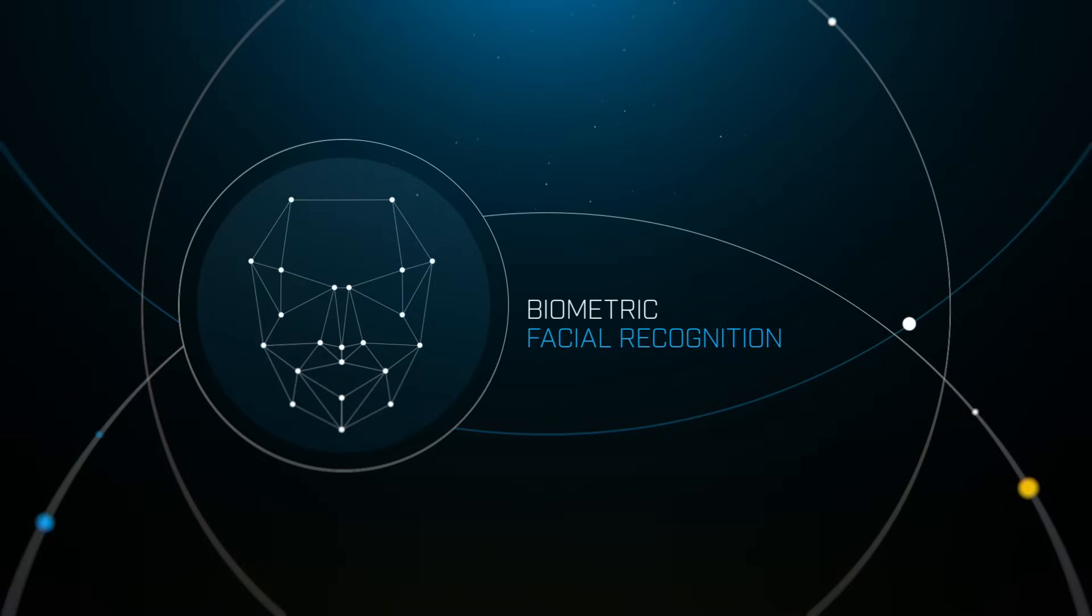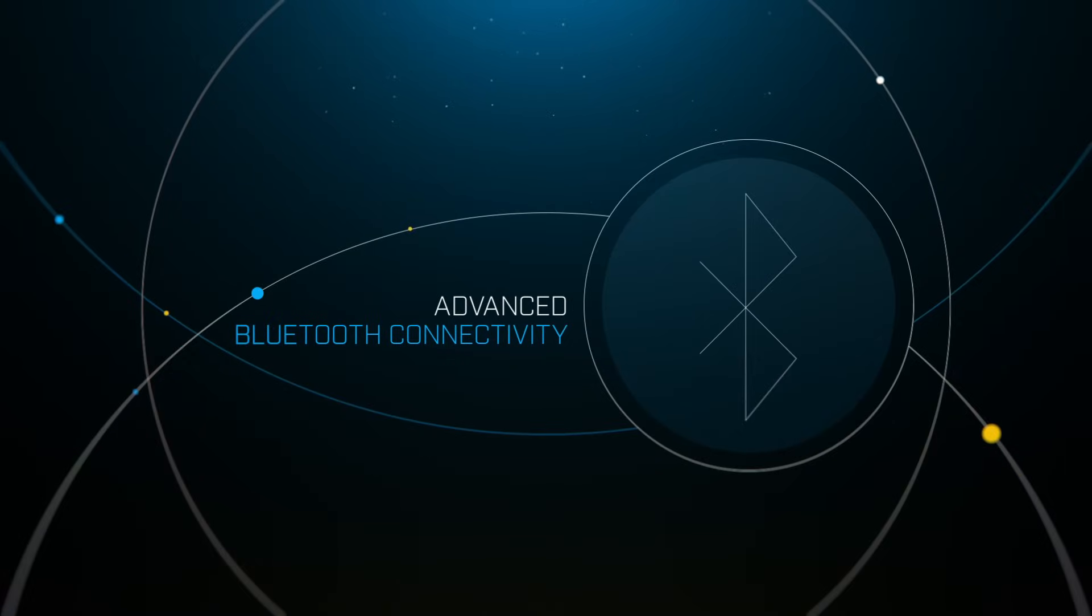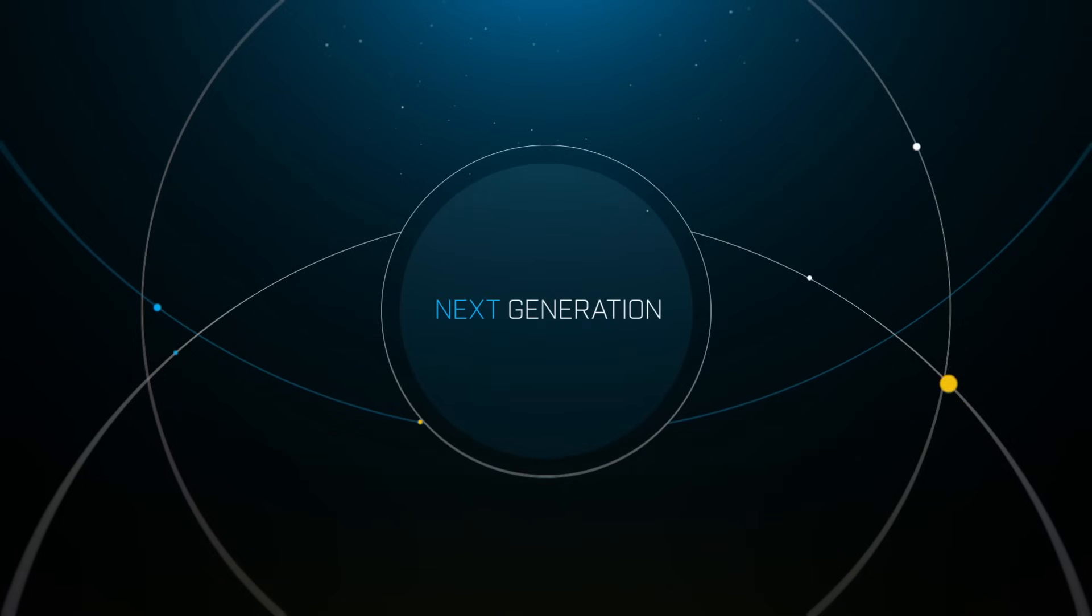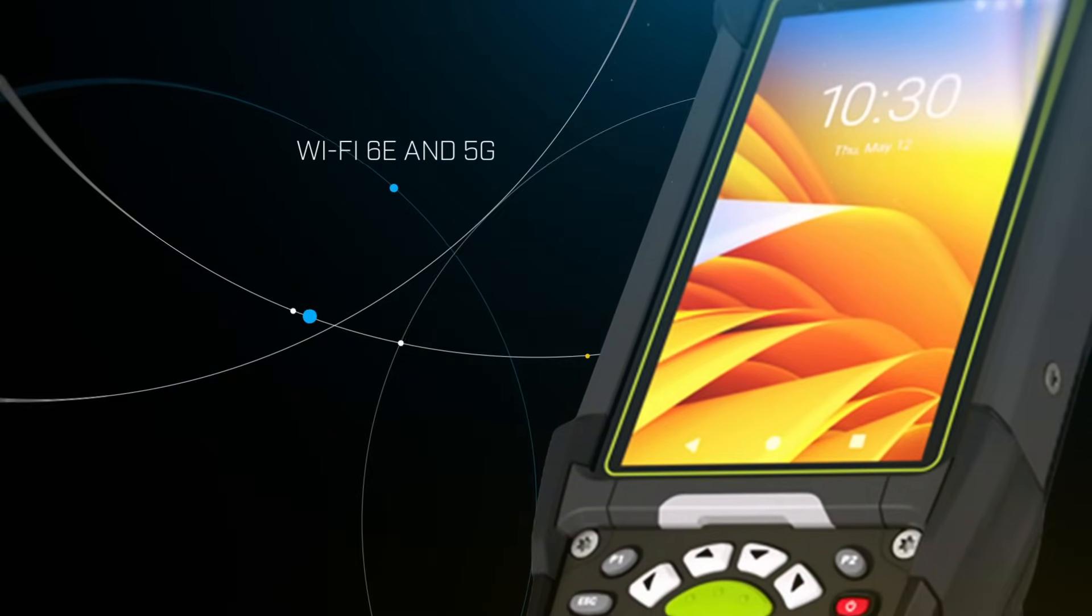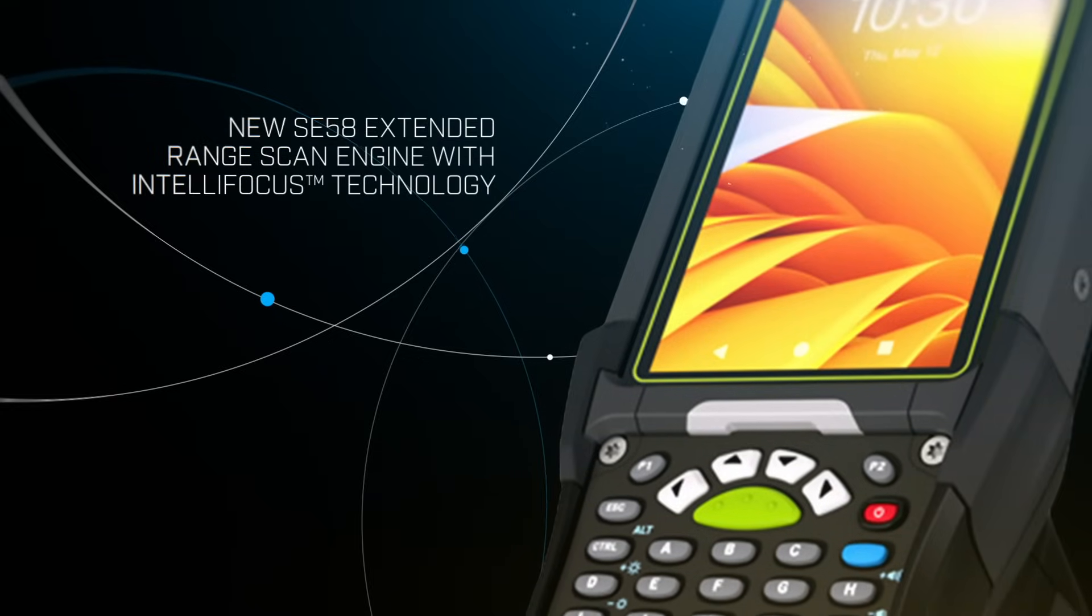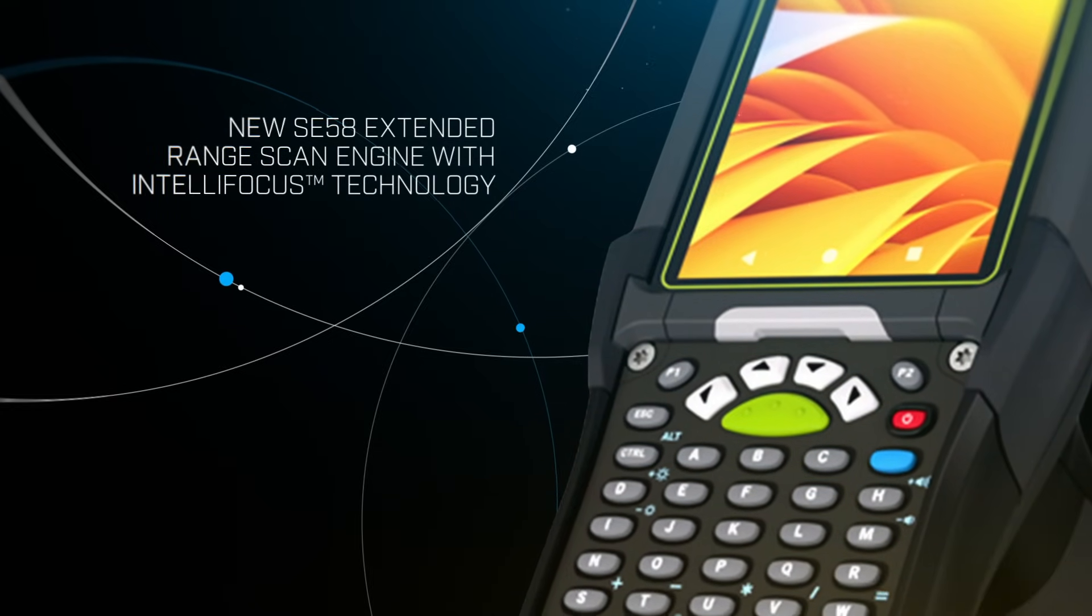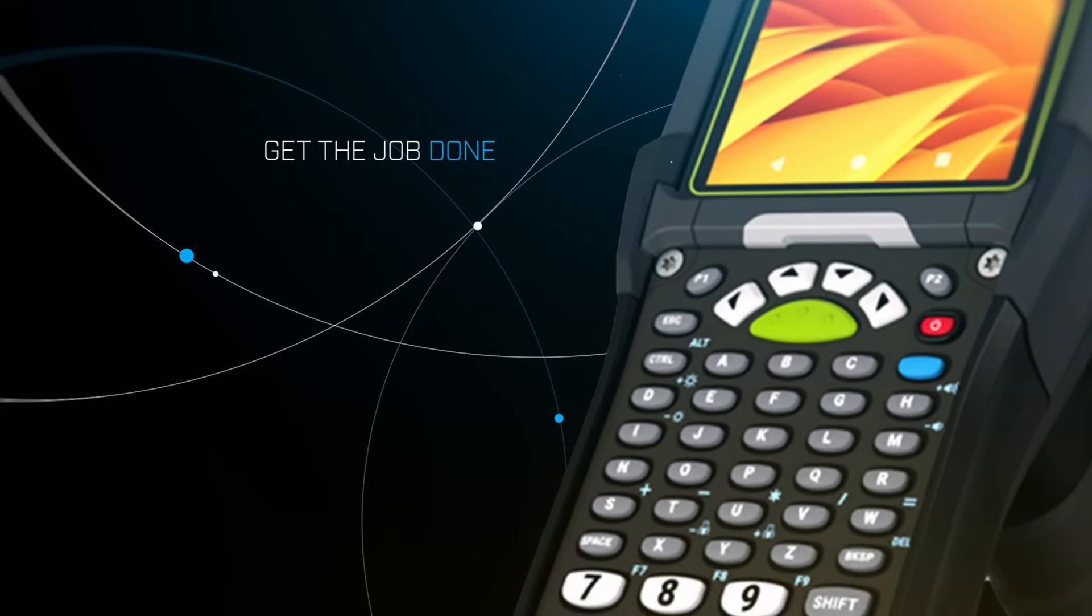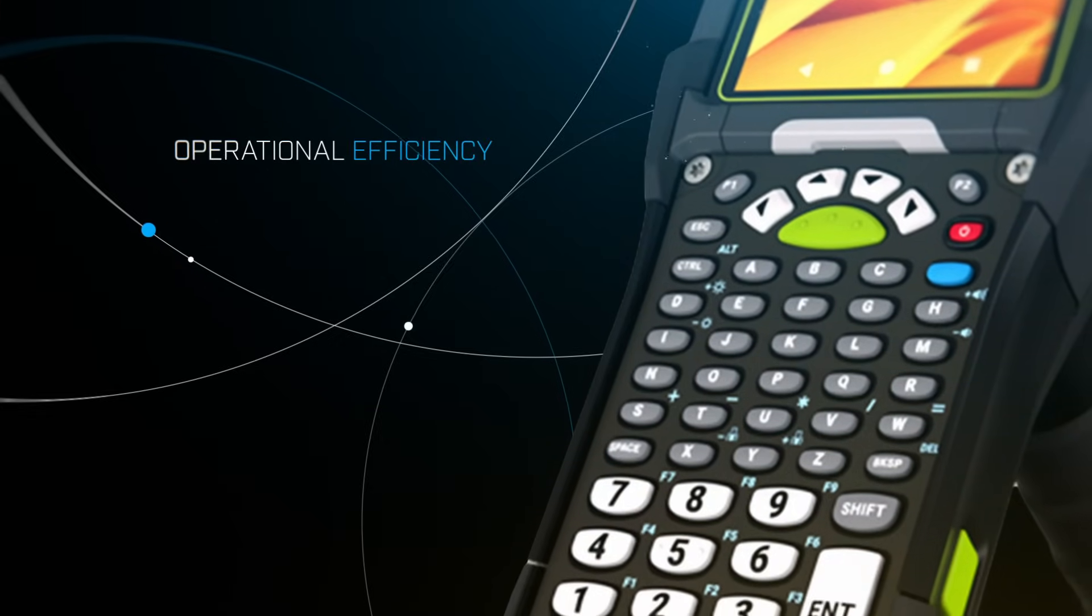They're smarter, faster, and ready to power the next generation of industrial applications. With better connectivity options, as well as enhanced scanning range and visibility, these mobile computers get the job done and increase operational efficiency.